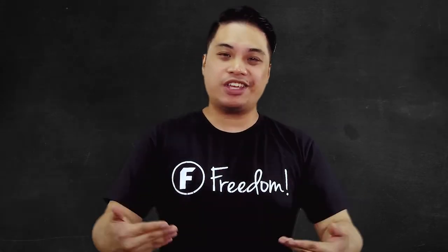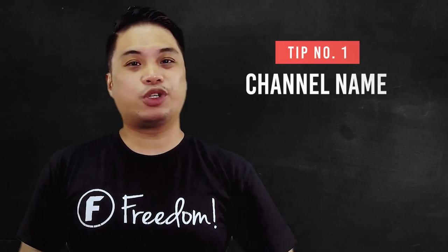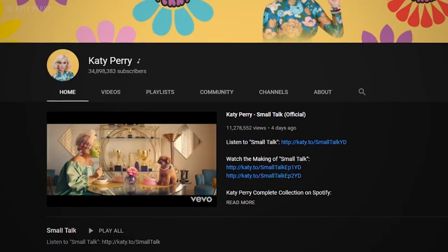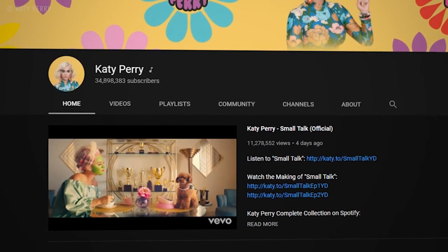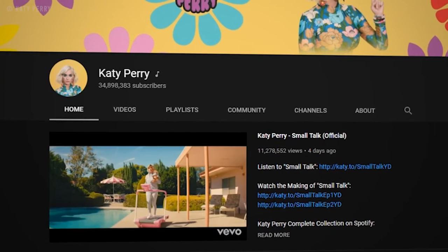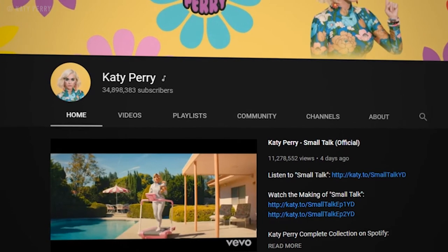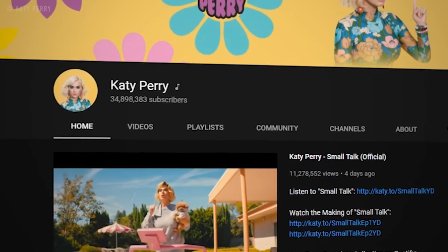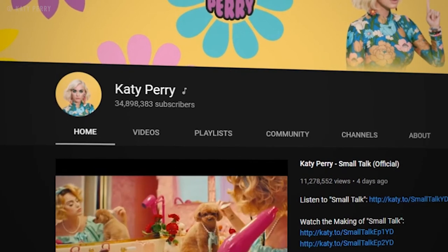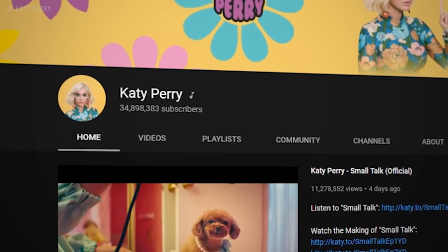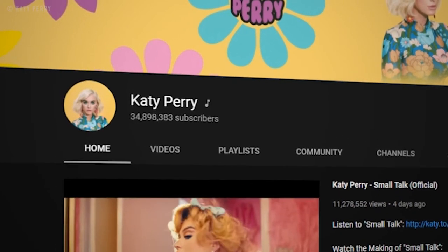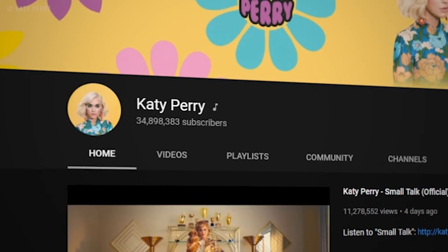First off guys, you need to set up your personalized channel on YouTube, and here are the things that you need to think about to get started. Number one is your channel name. Your channel name is the name of your brand. You can use your name so that the brand you represent is you yourself, or if you want to have another name, that's fine. It all boils down to what you want your brand to be called.